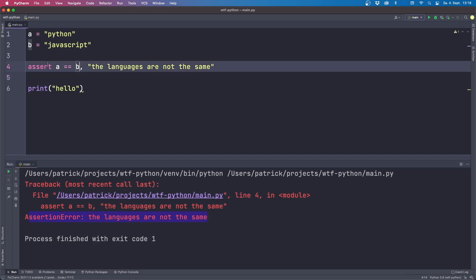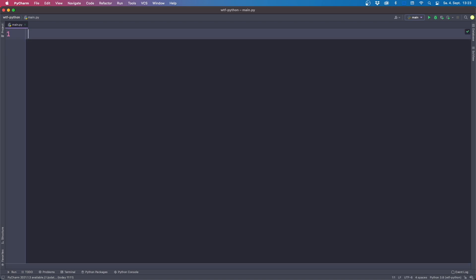To get the expected behavior, remove the parentheses. Now if we run this, we get the AssertionError: 'the languages are not the same.' Keep in mind that for the assert statement you should not use parentheses around your logic.